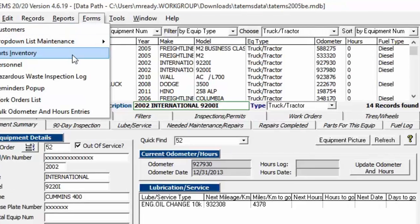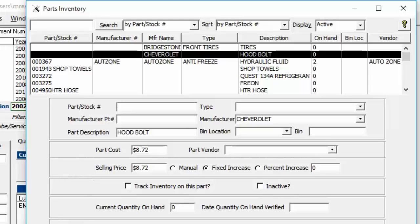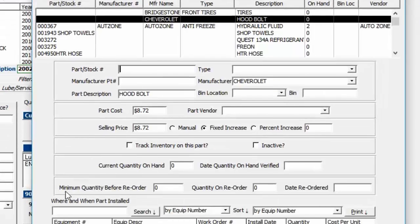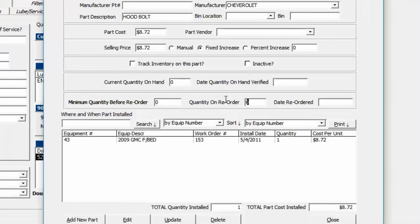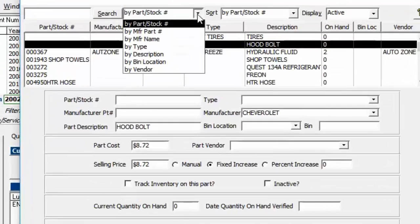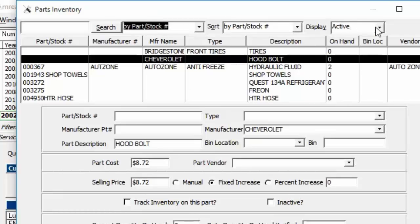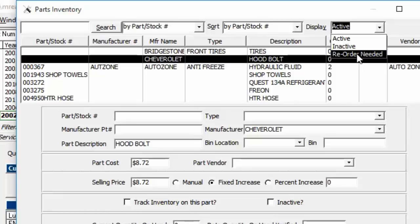Parts Inventory is where you add parts used in work orders. You can choose to track inventory, and if the quantity on hand drops to a minimum threshold before reorder, it will appear in the reminder screen. You can enter quantity on reorder and reorder date. The bottom of the screen shows all work orders where the part was installed — date, quantity, and cost at time of installation. A search feature lets you search and sort by various fields, and filter by active, inactive, or all parts, or show only those needing reorder.